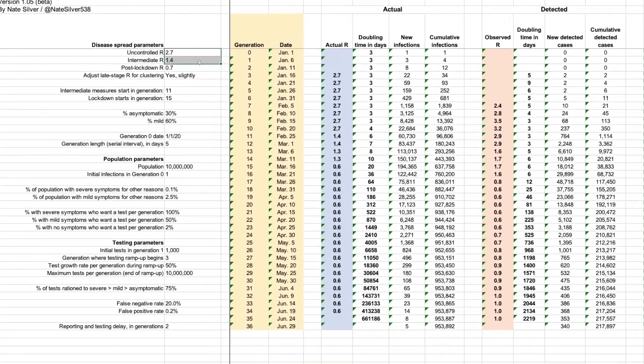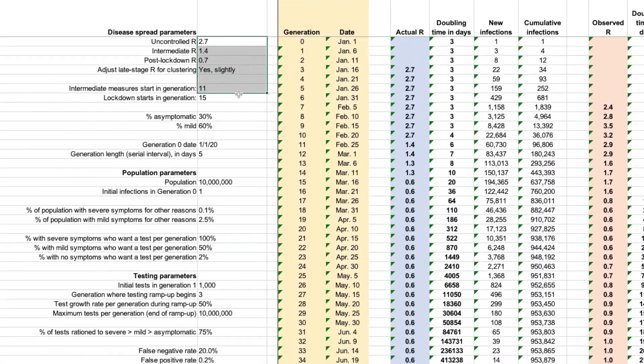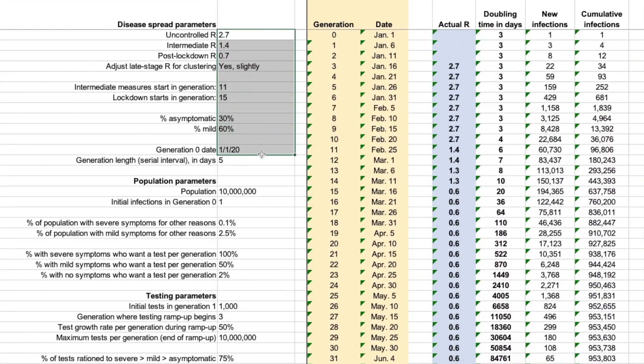Hey guys, welcome to another episode of Data Stories. My name is Michael Cho from UrbanZoom. In the previous episode, we actually spoke about how we can use a simulation model so that we can better understand all the numbers and statistics for all the COVID-19 news that we see every day.